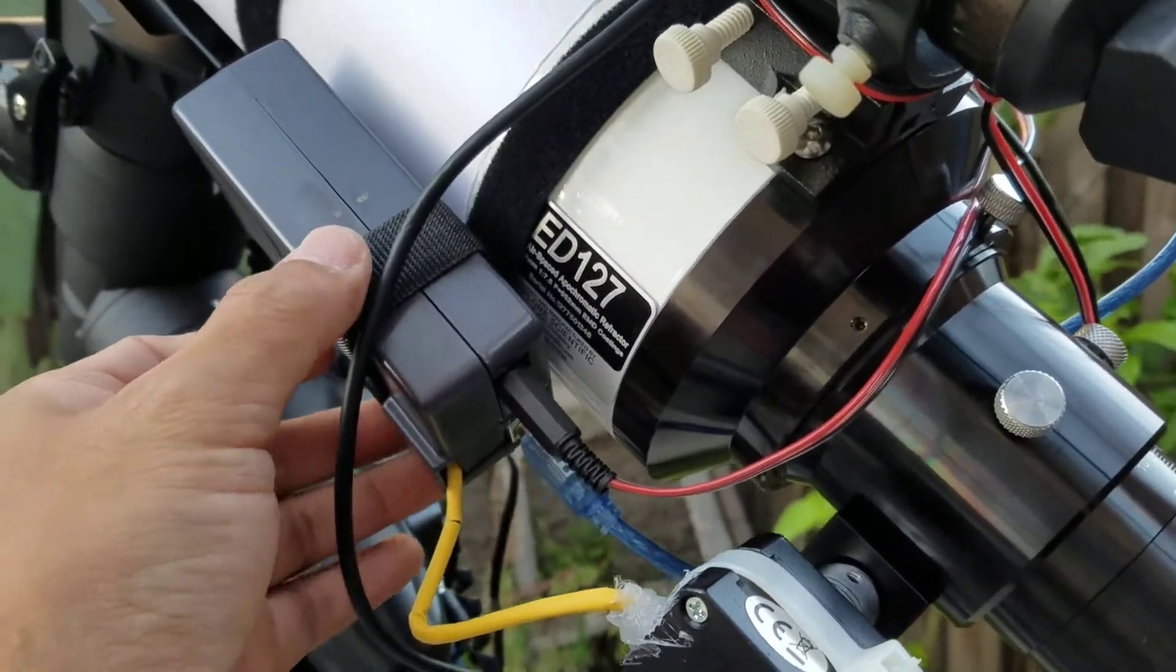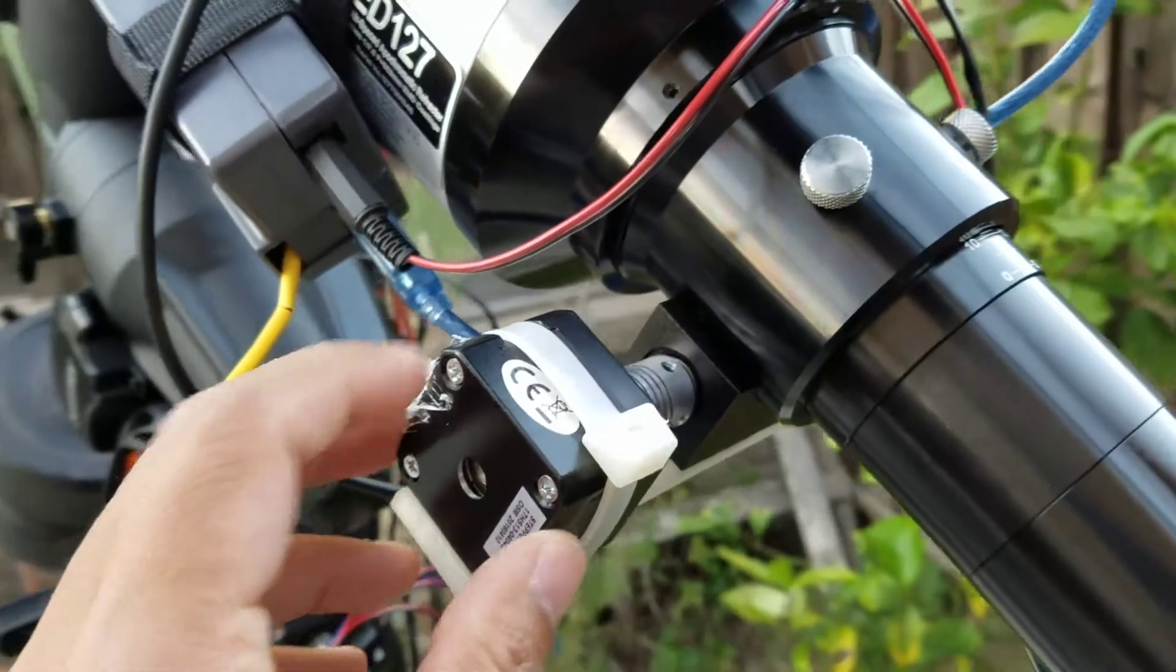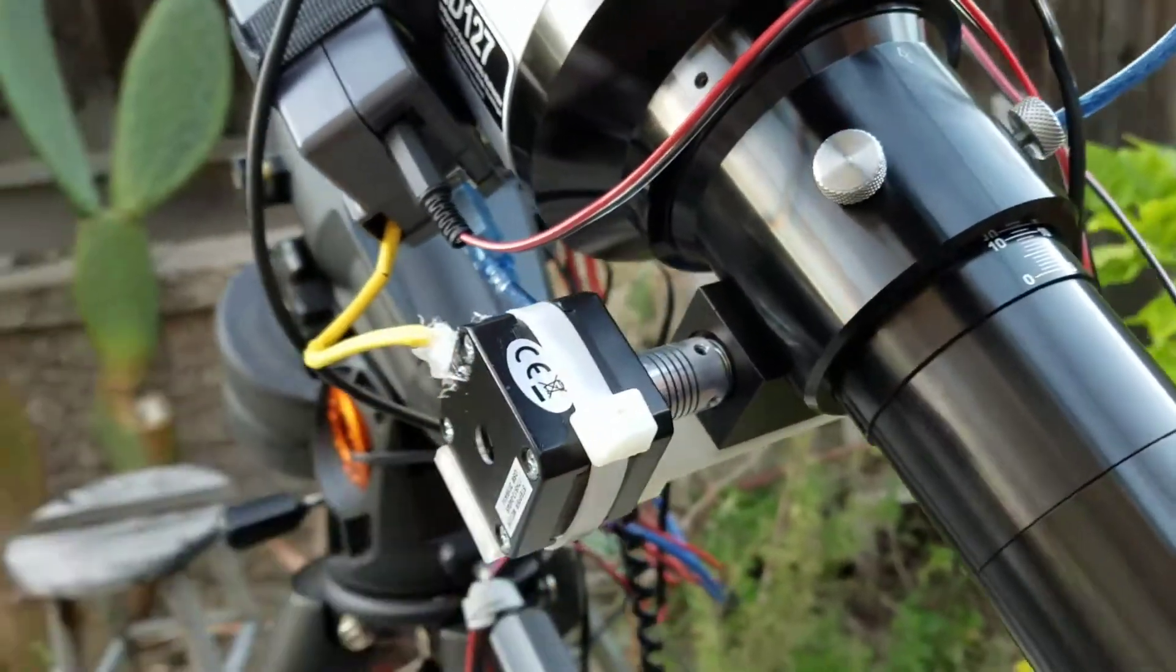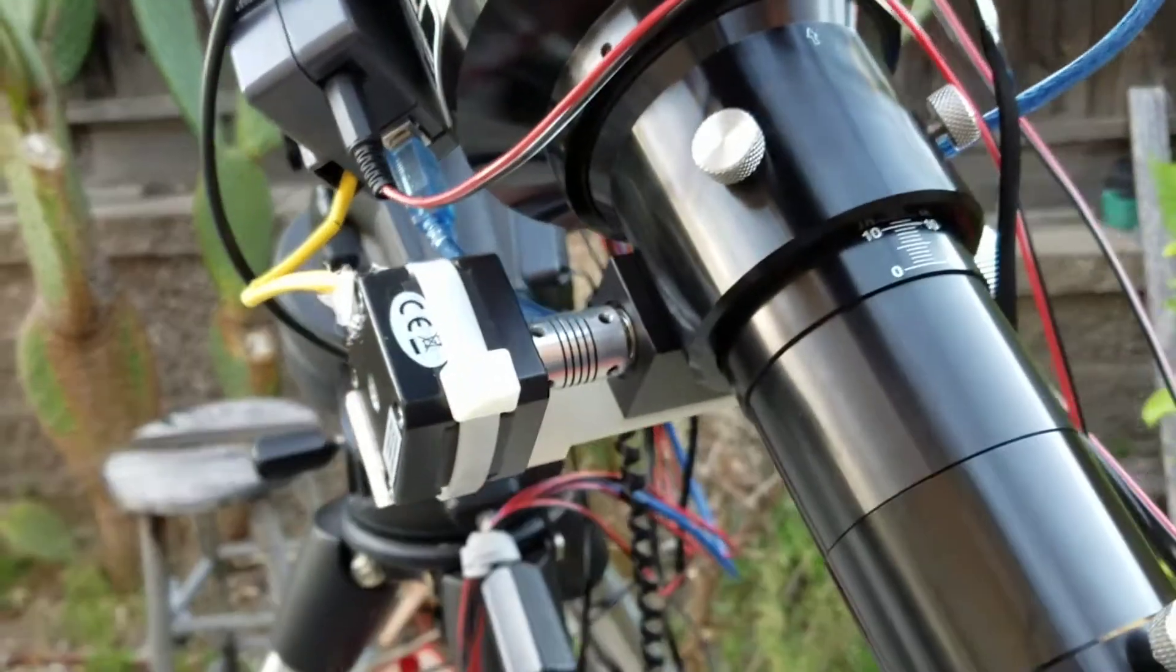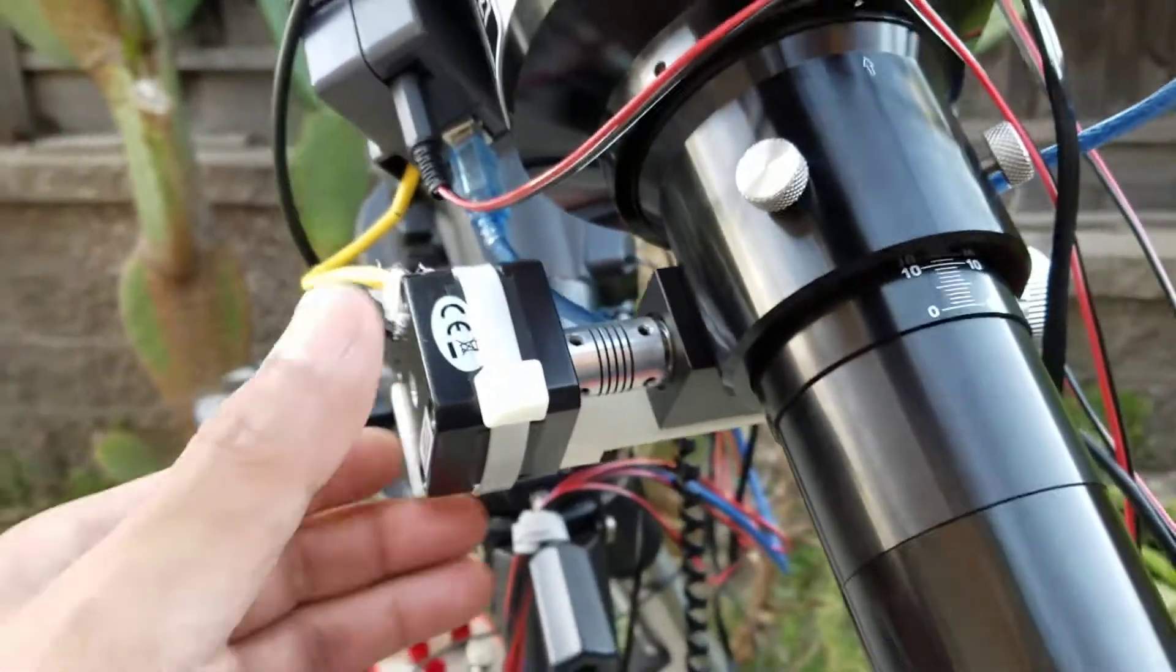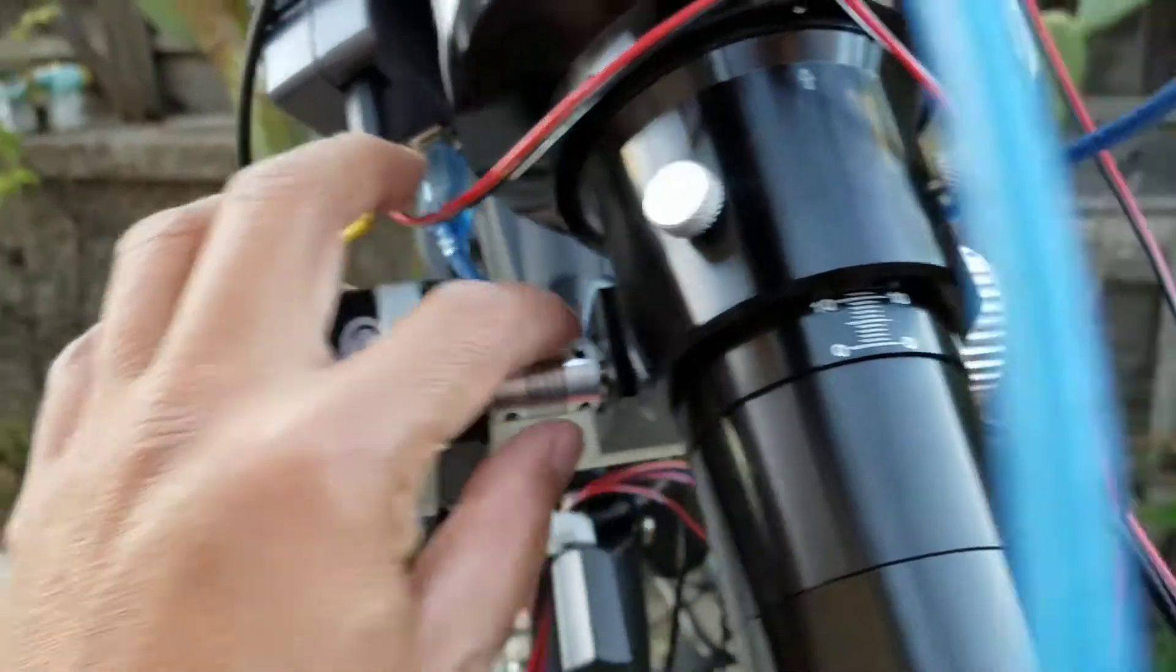That's a focuser controller and it is attached to a 12 volt NEMA 17 stepper motor which is connected through there, and that is actually the focuser.